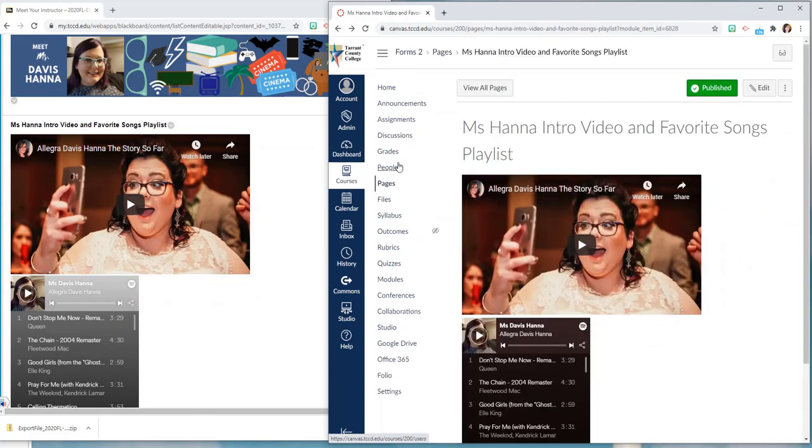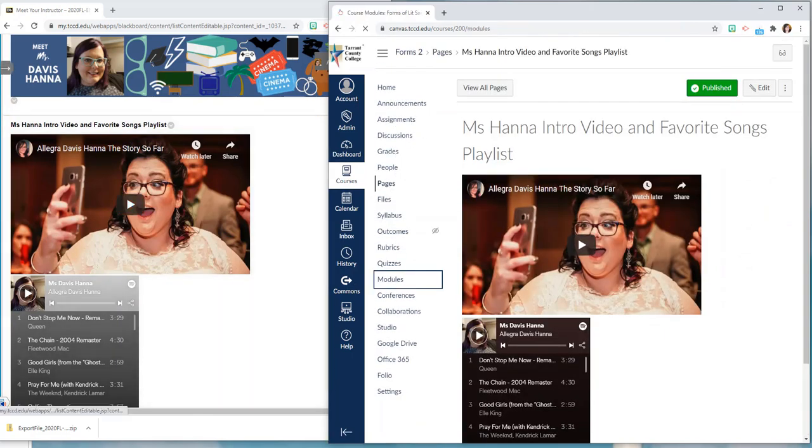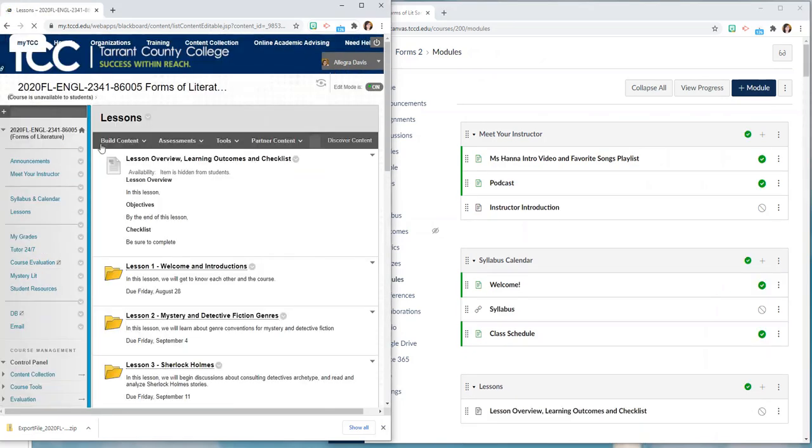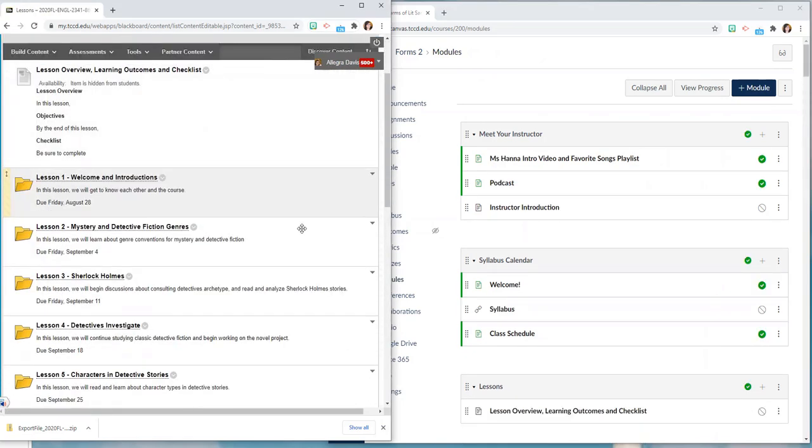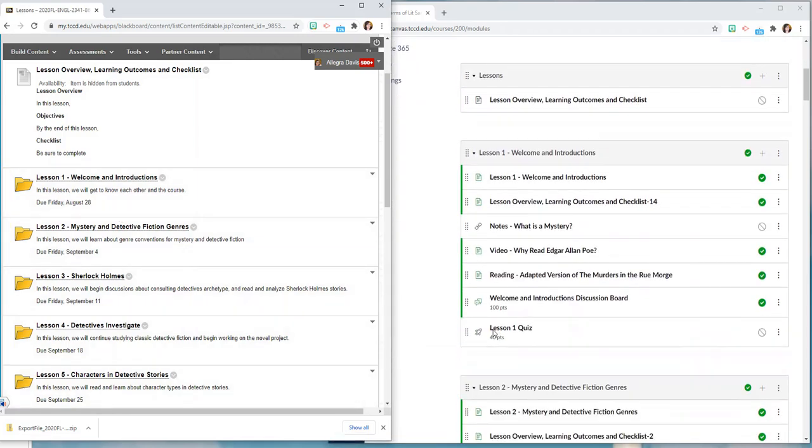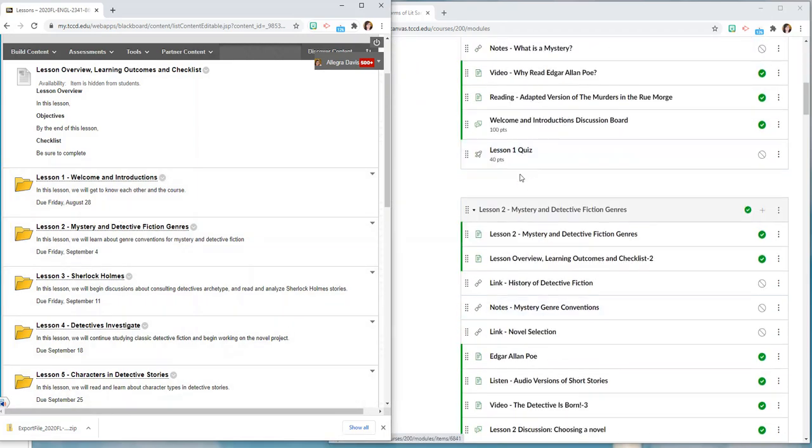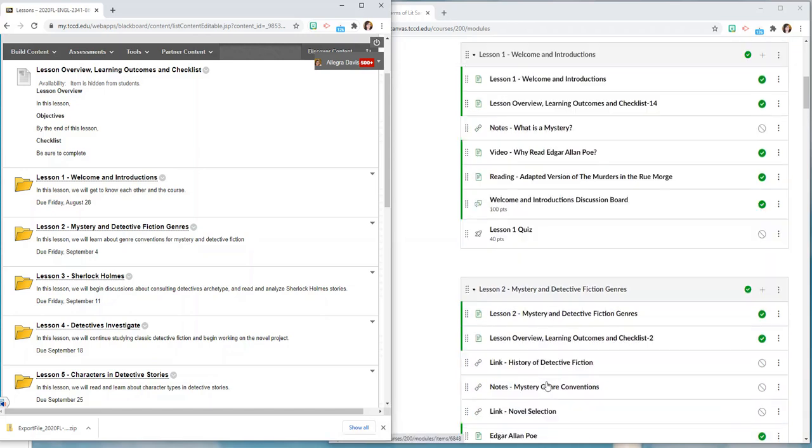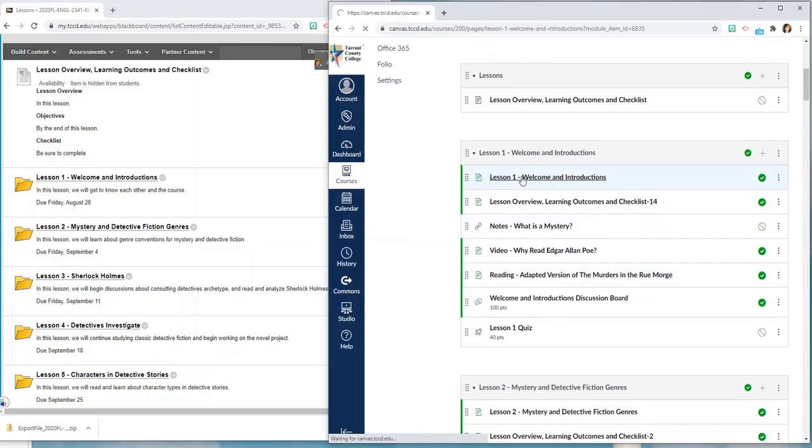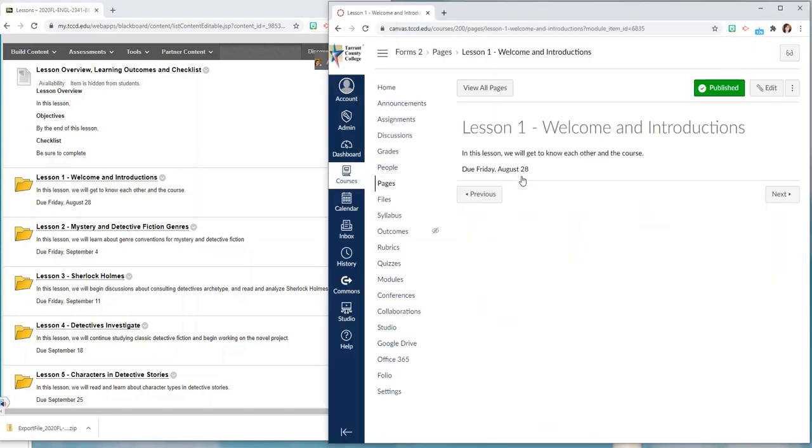So I'm going to go back to the modules by clicking modules. I'm going to show you what a lesson looks like when it gets moved over. So I had lesson one welcome and introductions and on the lesson cover I just had some information there. And you'll see all of my lessons are still here, they're separated by lesson. If I click the first item in a module I will get to it.